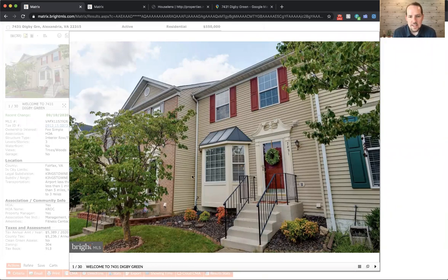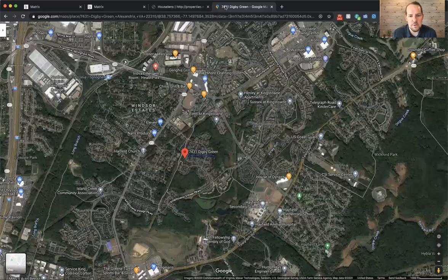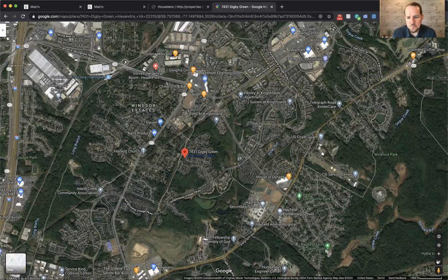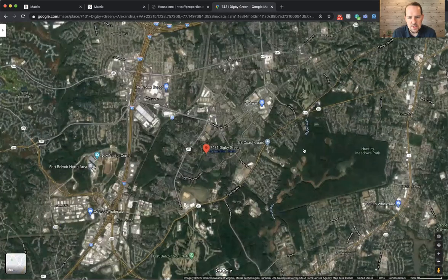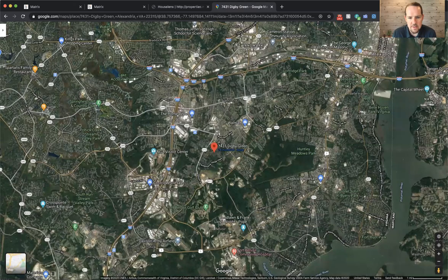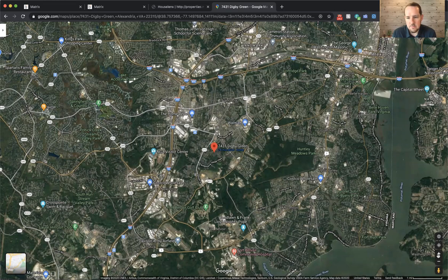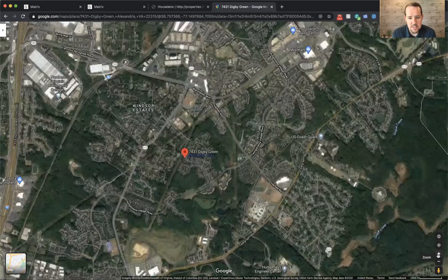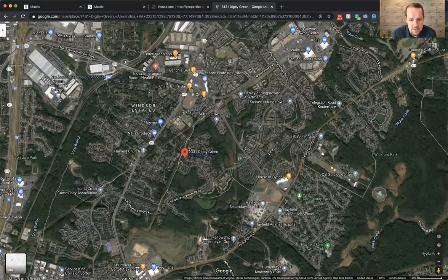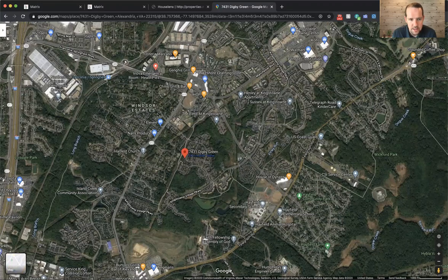So here it is. It's a beautiful three-level townhome. It's got a nice little bay window right there. And for those who don't know about the Kingstown community, let me go over to the aerial map. So it's located just outside the Beltway and east of 95 in Alexandria. And the location is close to D.C. You can see here's the house right here. We'll zoom in in a second.